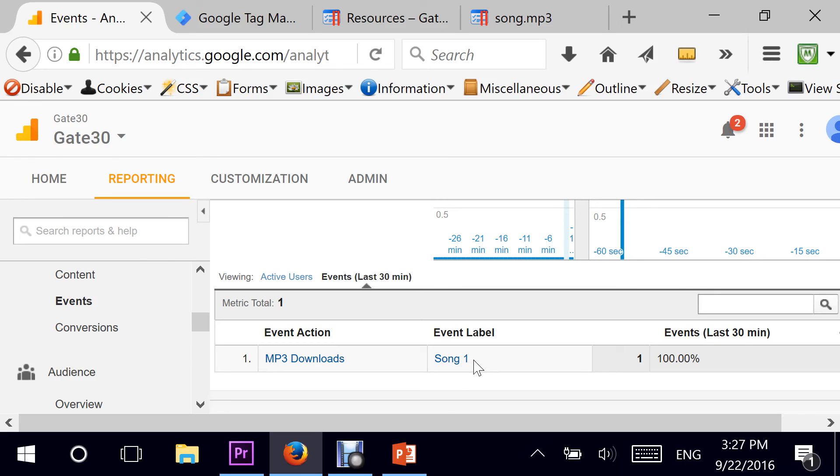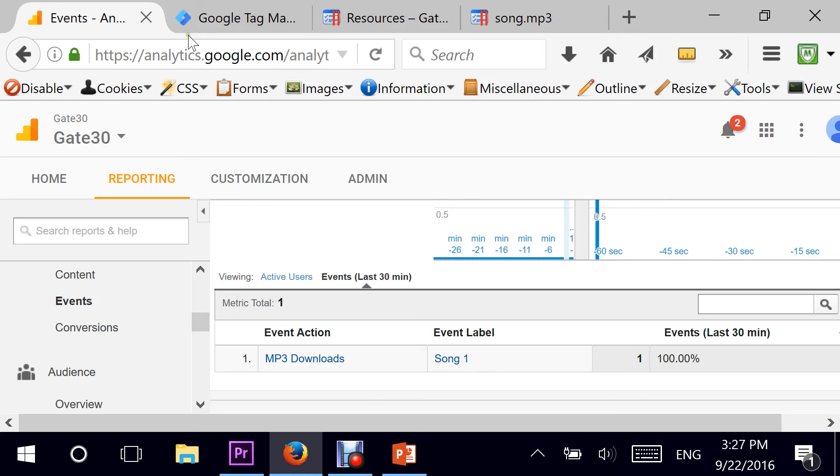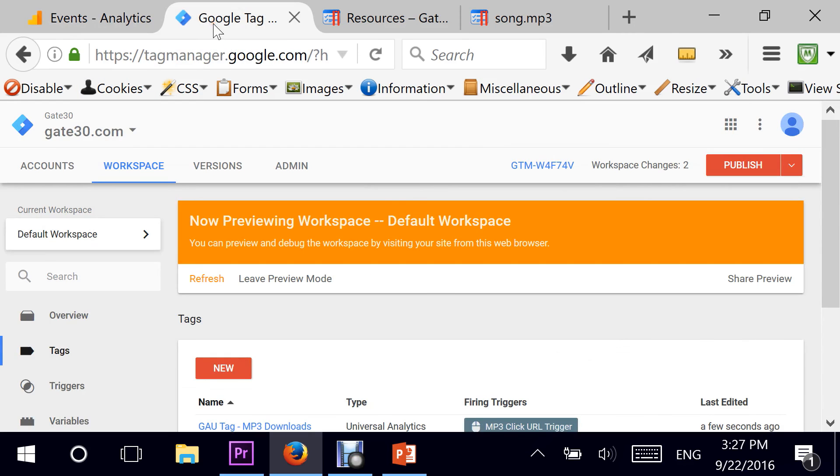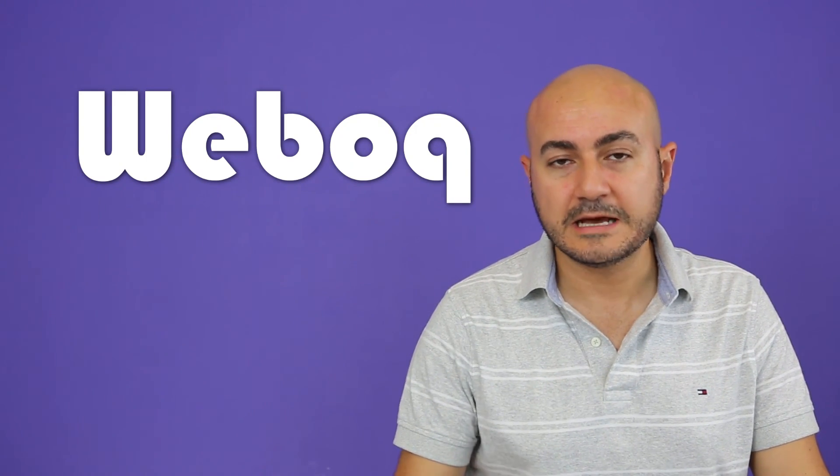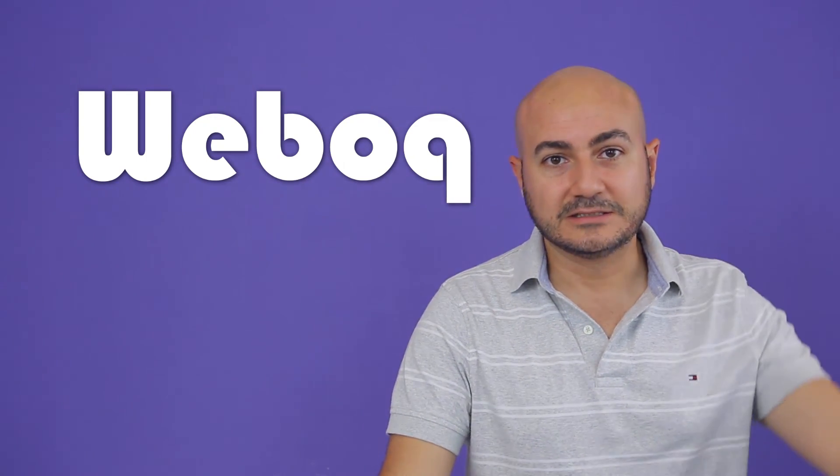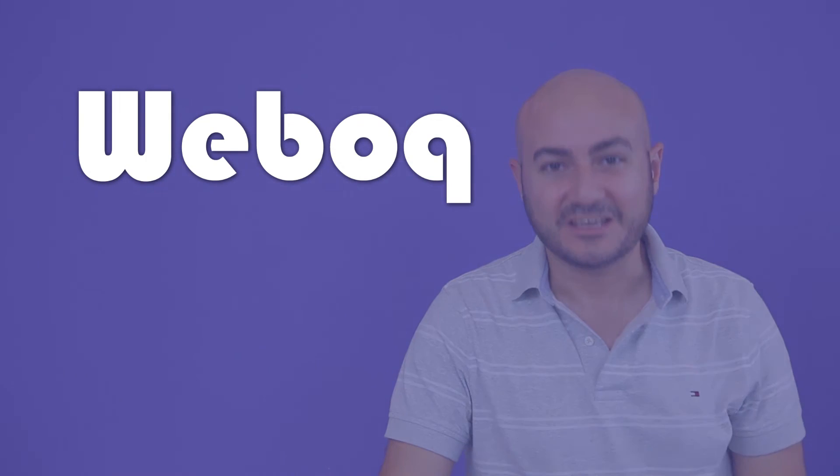That's it for today in Google Tag Manager for downloading and tracking MP3 downloads. I hope that you enjoyed it. Make sure you subscribe to more videos on Webhawktu in order to have insight on Google Tag Manager and more in-depth videos. Until next time, take care.